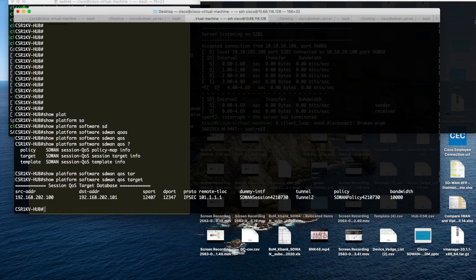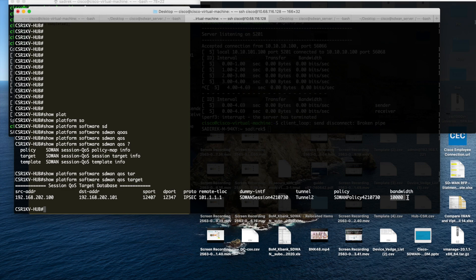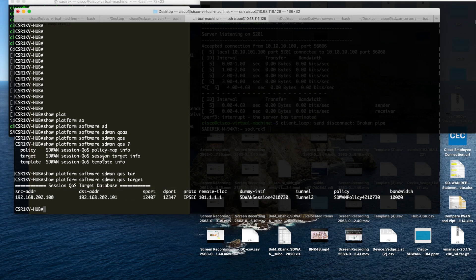Yeah, so this is the bandwidth that gets advertised from the branch to the headquarter. And this is the destination IP of the branch. Then you can make sure that you have a tunnel here going from the hub to the branch.